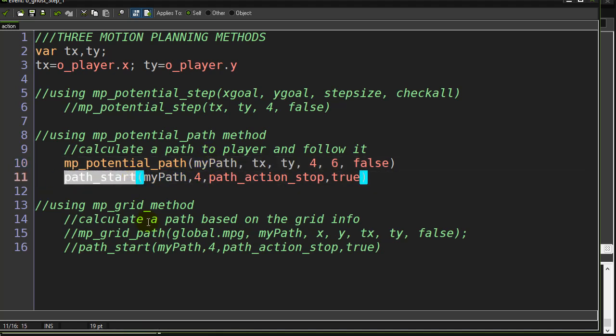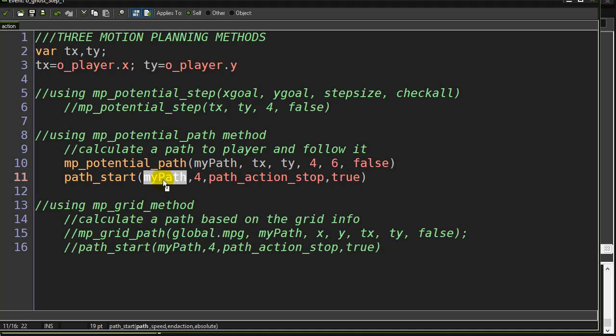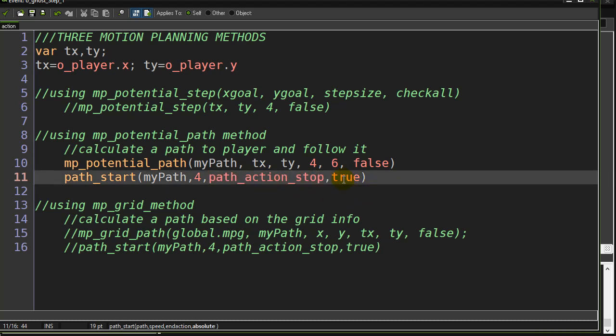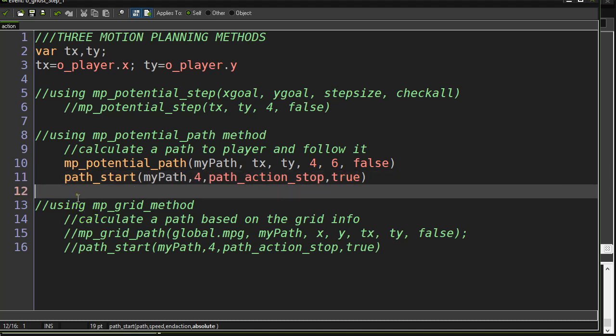And then you just say, start the path, path_start, tell it what path to start, speed, my end action, stop at the end of the path, and true, absolutely follow the exact path where it was calculated in the room. And off you go.